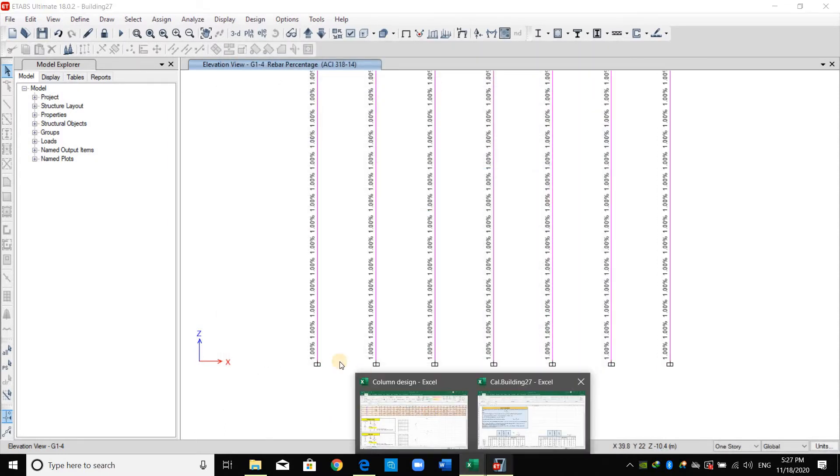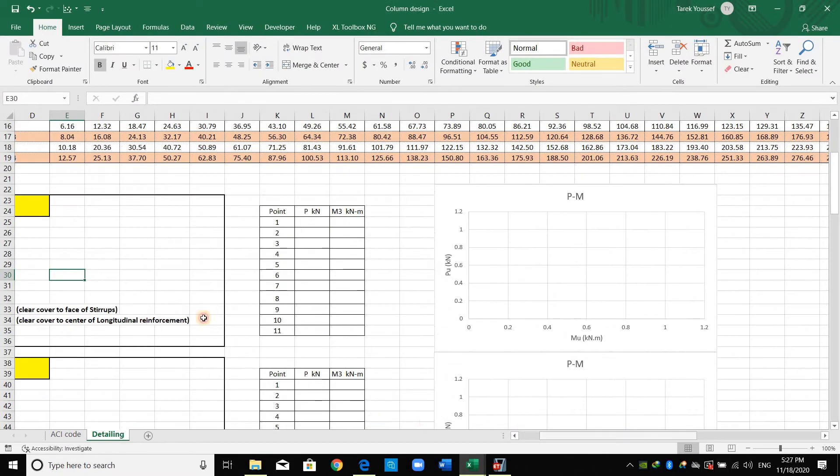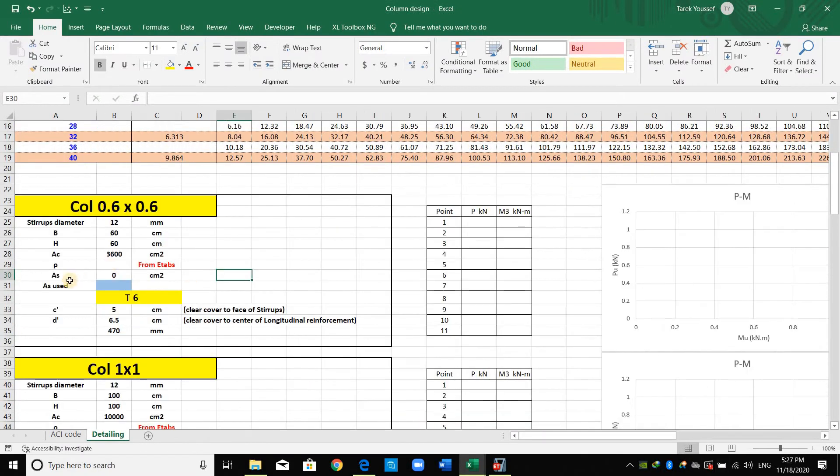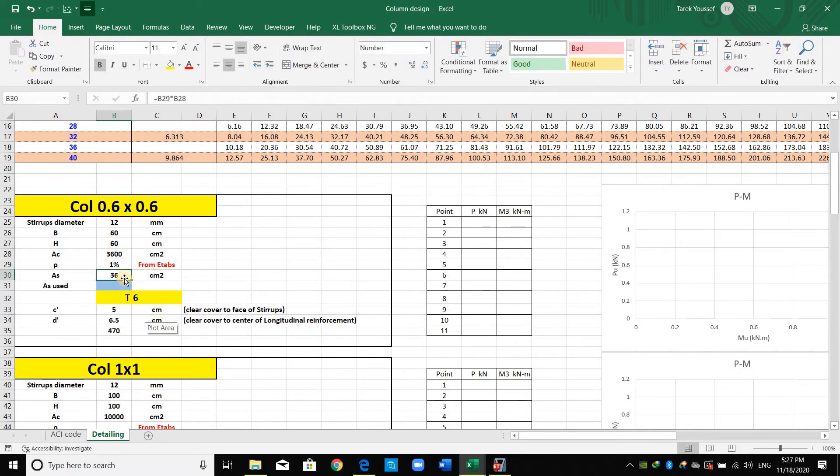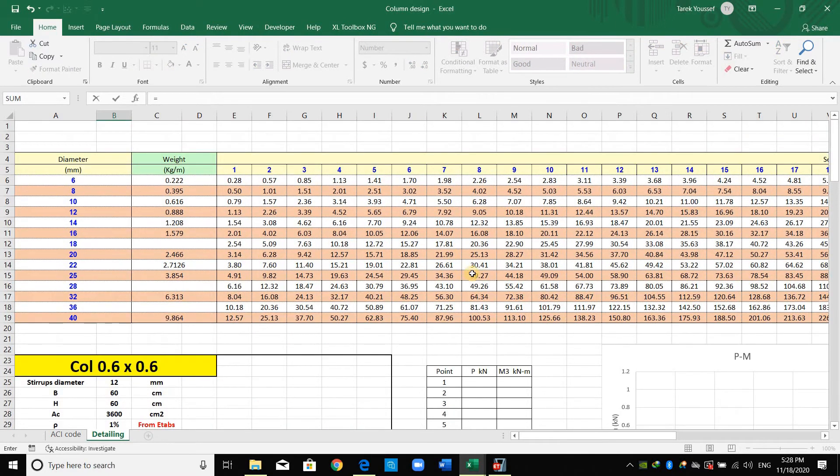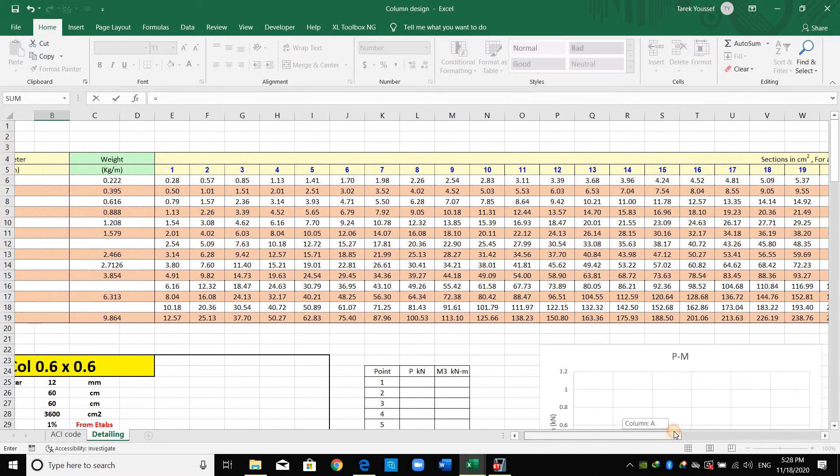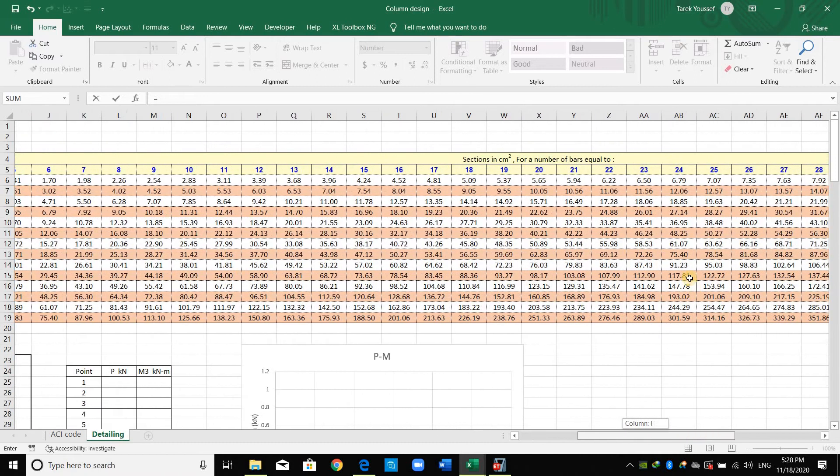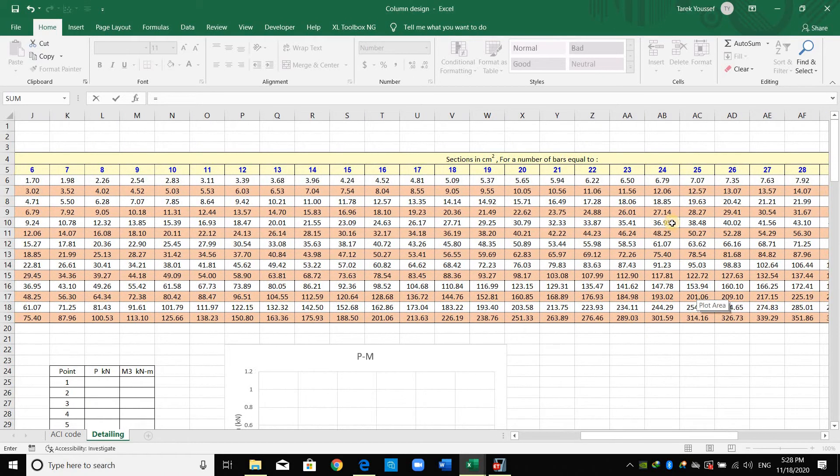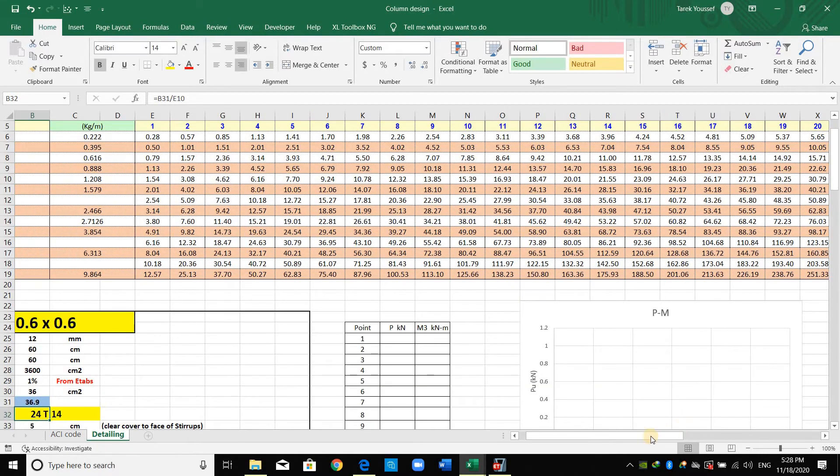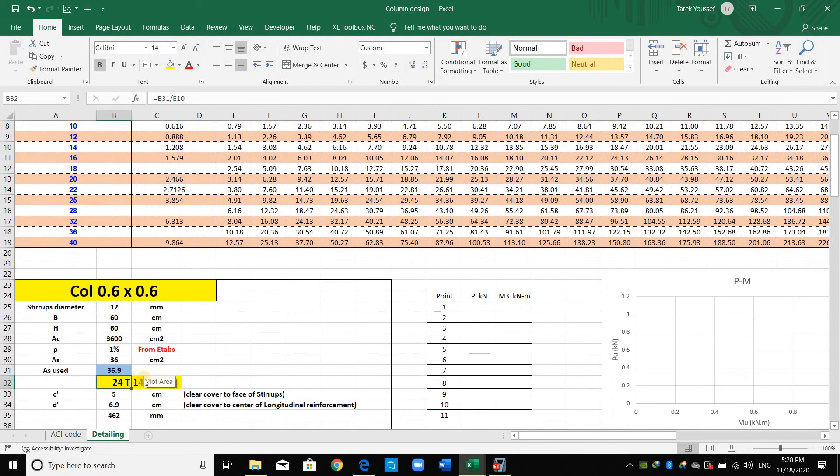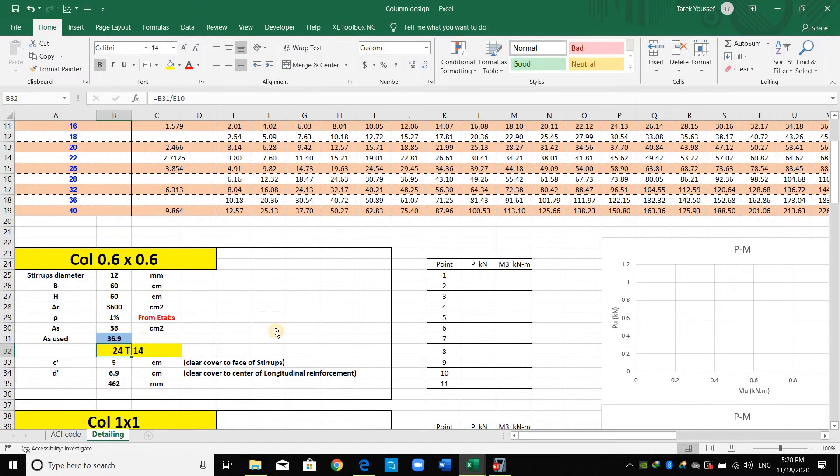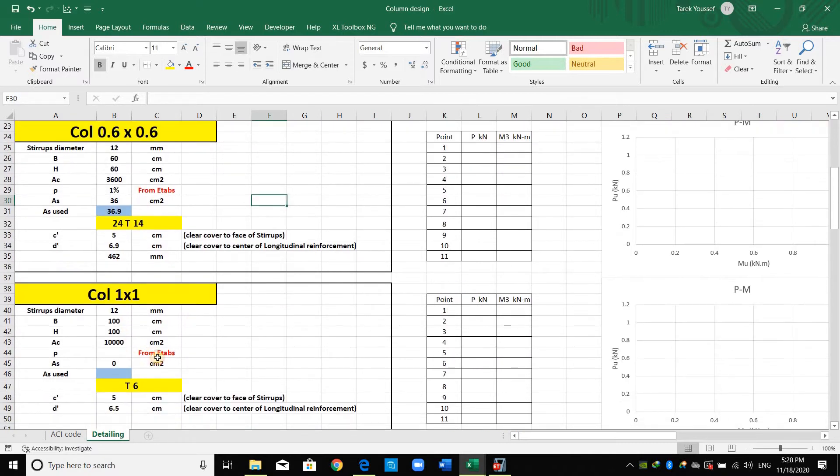I have prepared this Excel sheet and I will input here the reinforcement ratio needed obtained from ETAB which is just one percent. This means the area of steel needed is equal to 36, therefore I will select the area of steel from this table. Let's select this one, 36.95, therefore we need 24 bar diameter 14 millimeter.